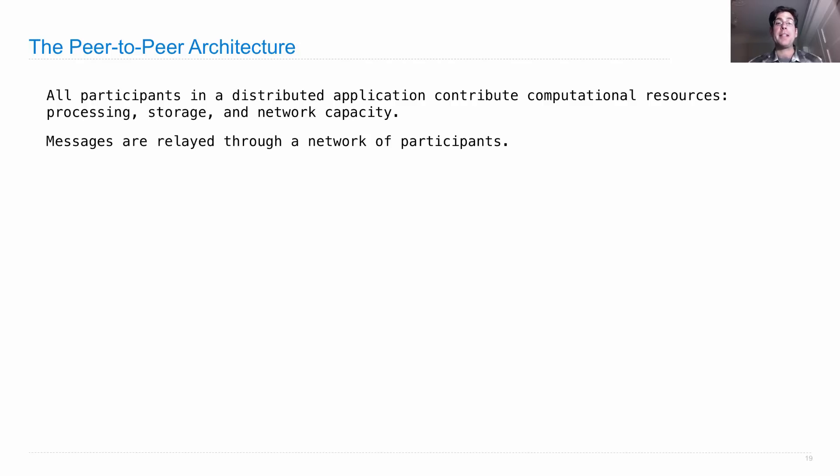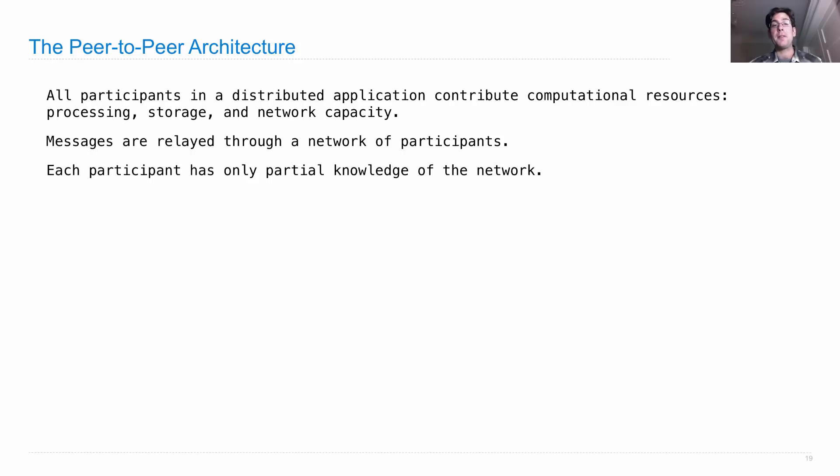Messages are relayed through a network of participants in order to achieve something. And each participant only has partial knowledge of the whole network.